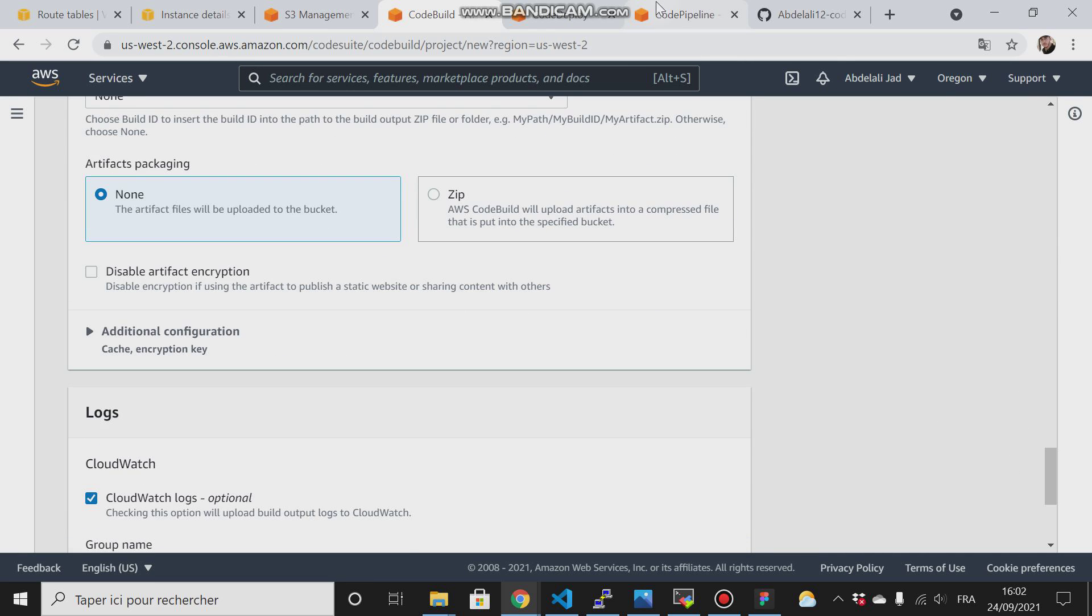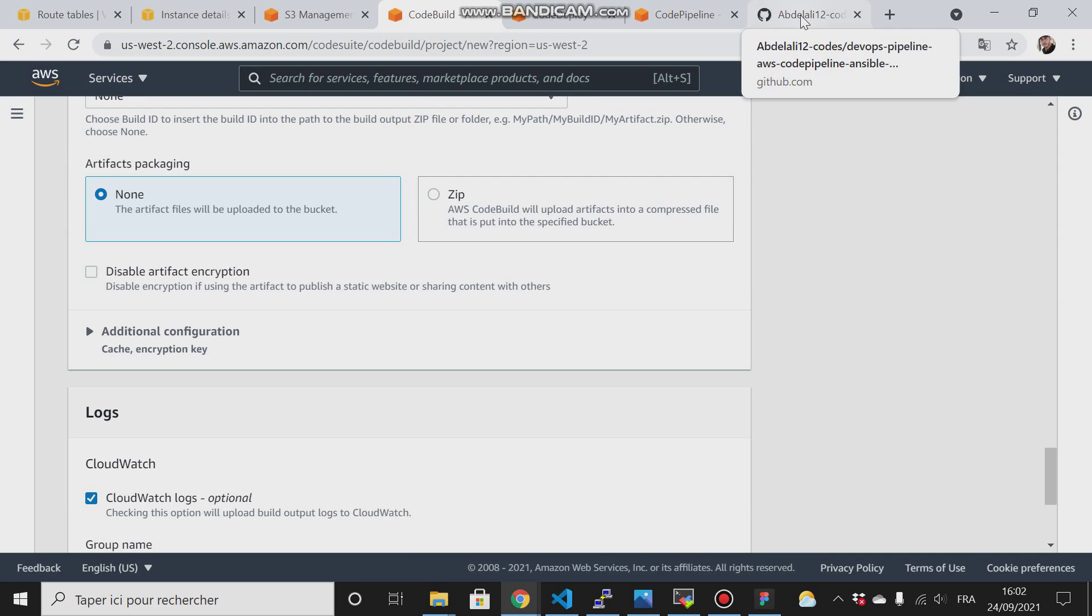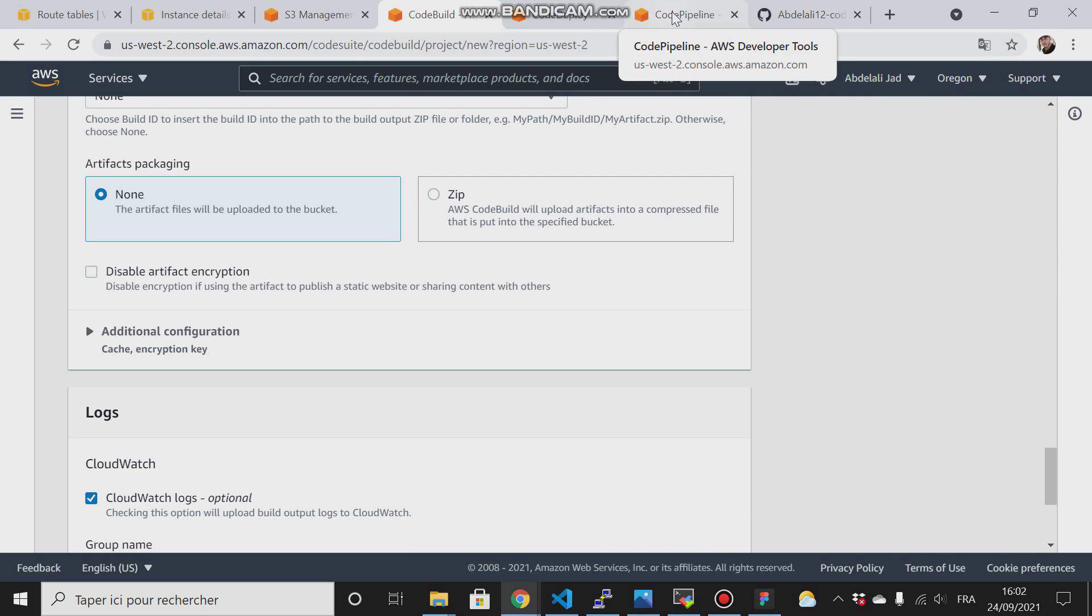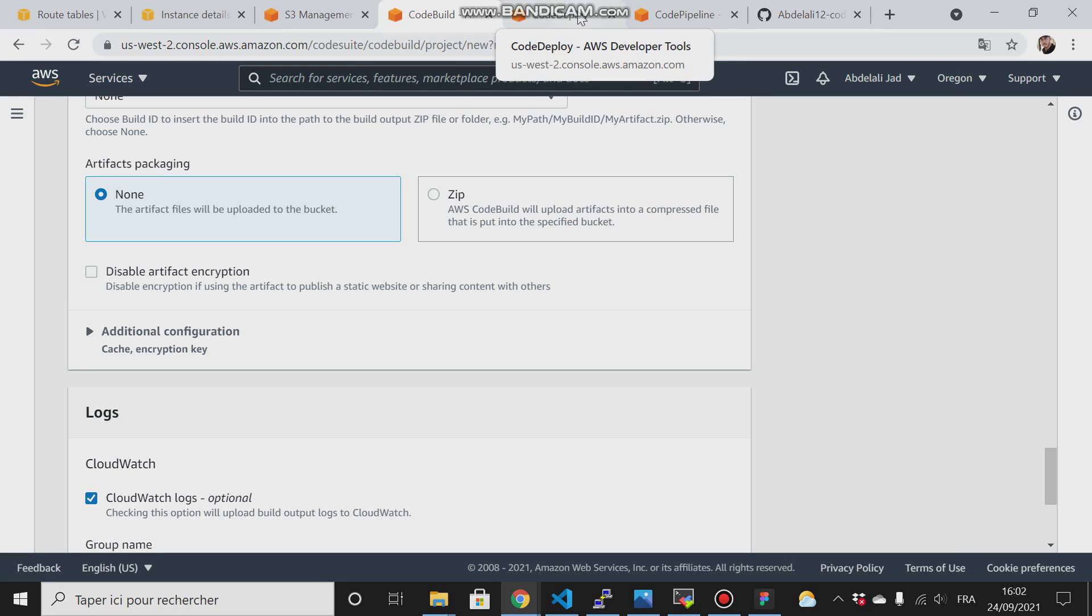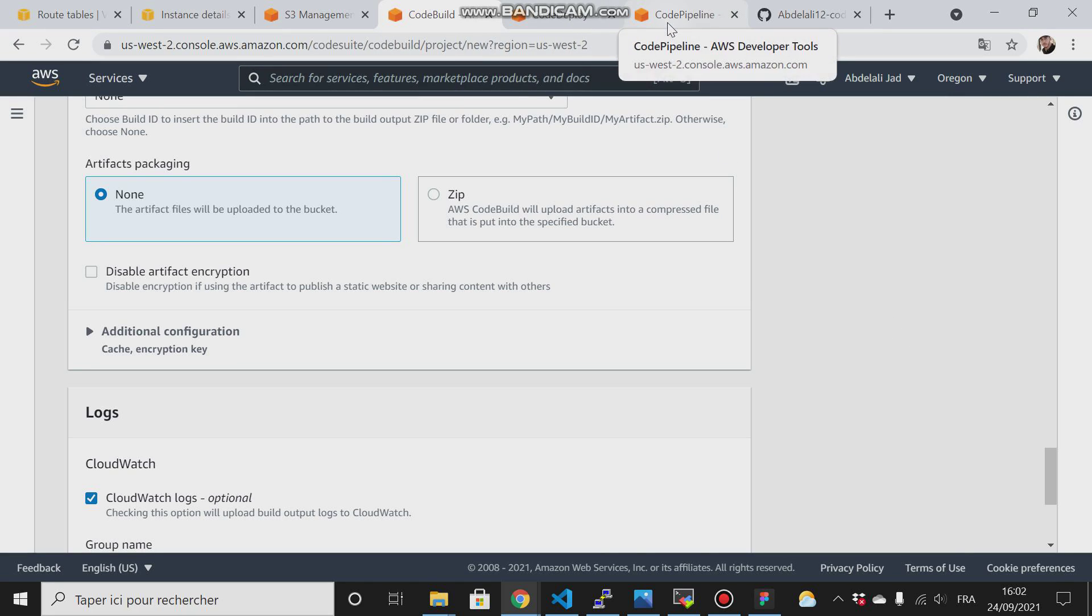The difference between running them separately and running them in CodePipeline is that when you use CodePipeline, every time you make changes to your GitHub repository, the CodeBuild will trigger and will run automatically CodeBuild and CodeDeploy. But if you don't run them in the CodePipeline, you have to run them manually.